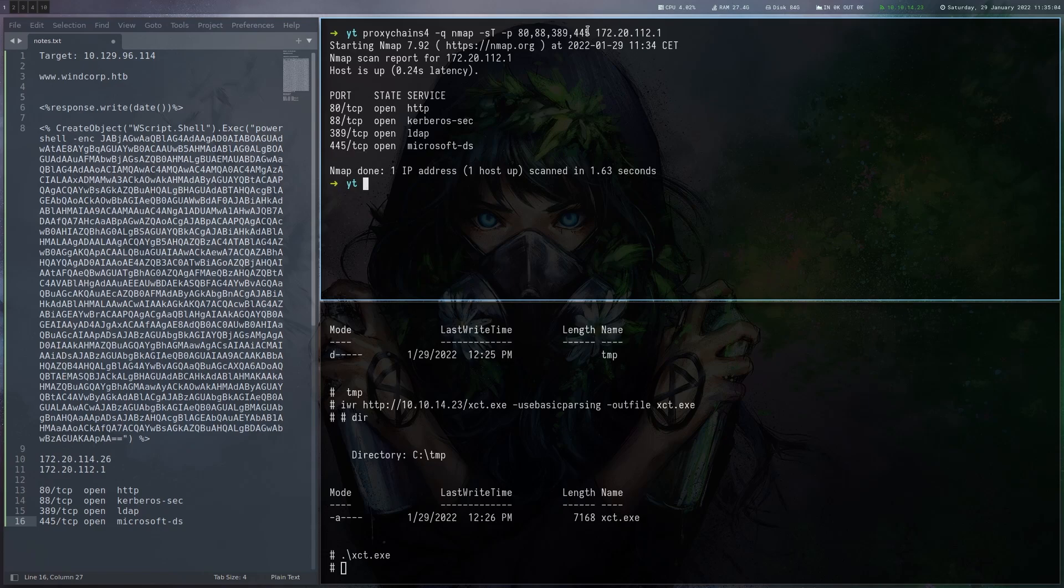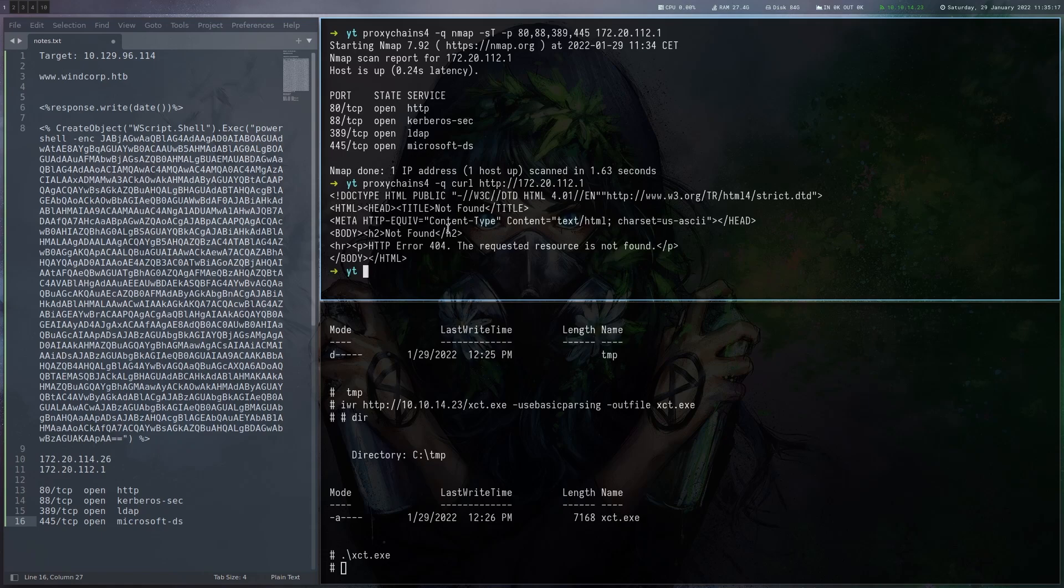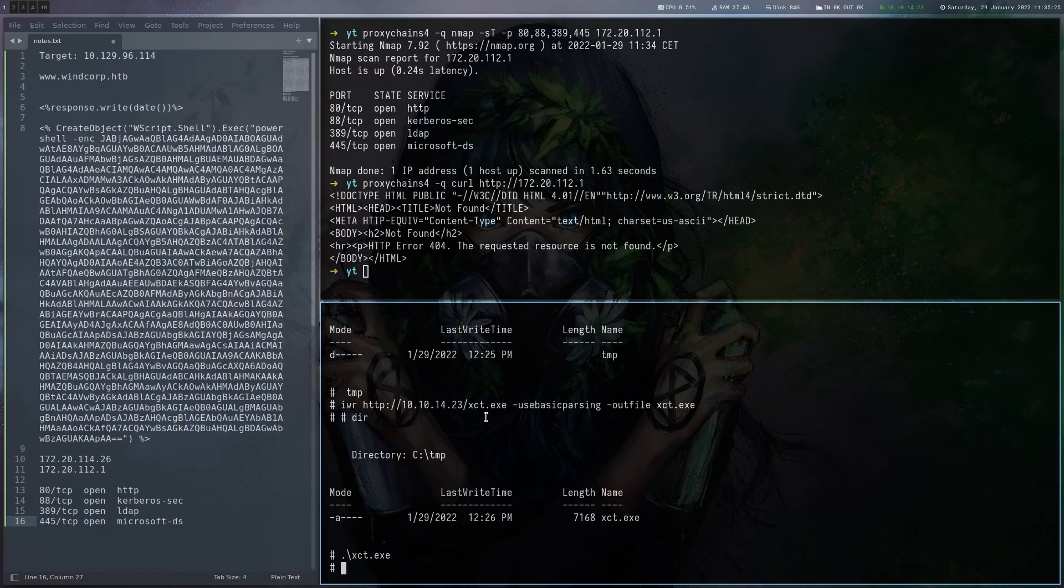And yeah we found the domain controller. Let's see if there's anything interesting on this web page here. So just do proxychains again and then do curl. But it's just giving us a 404. So we are probably missing the correct host name here.